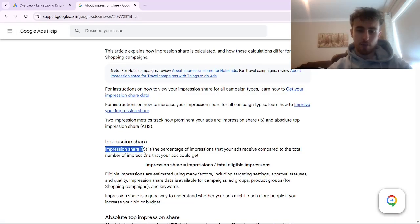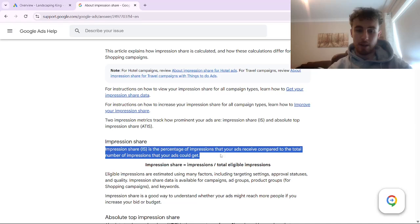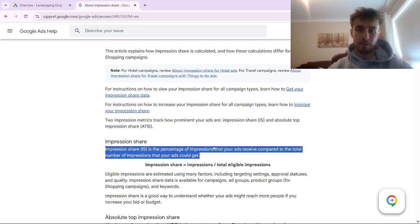Impression share is the percentage of impressions that your ads receive compared to the total number of impressions that your ads could get. So inside your campaigns, you're targeting some specific keywords, and you're targeting those keywords inside a specific location — there's a certain number of eligible impressions that you could appear for.